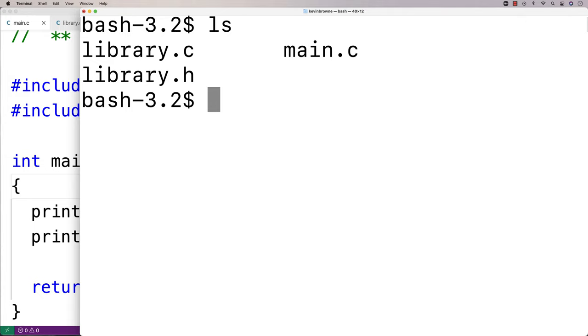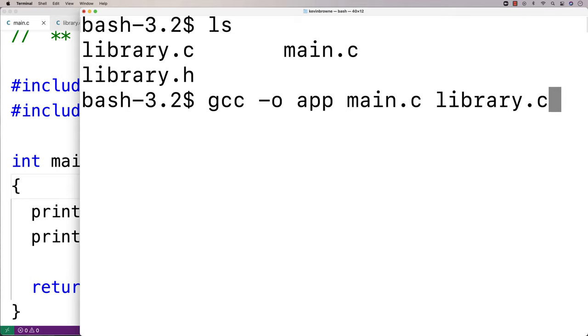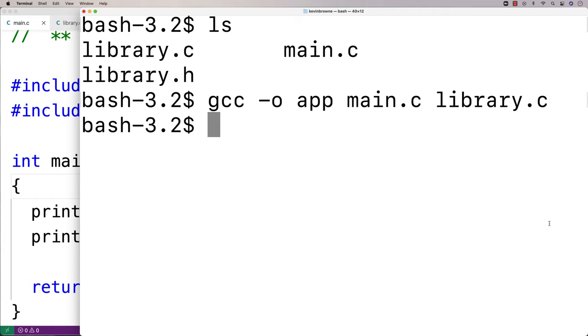I can compile the entire program by saying gcc -o app main.c and library.c. And if I run this here, it's going to make an executable file called app. That's what the -o does.